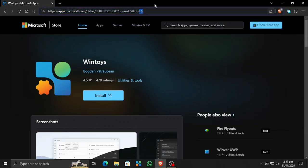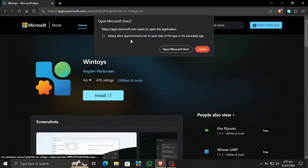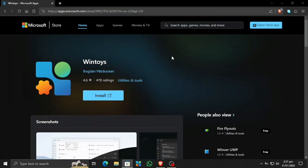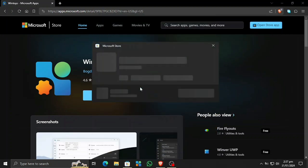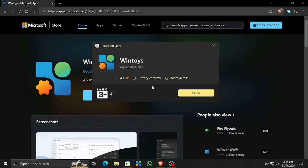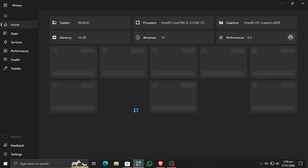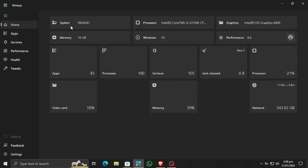I will provide the Microsoft Store link in the description so you can check it out and download it. It is only available on the Microsoft Store directly.